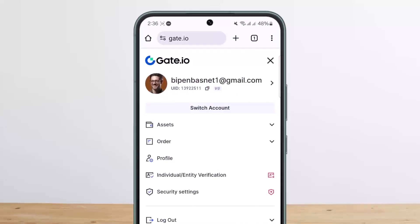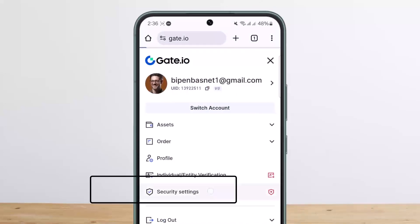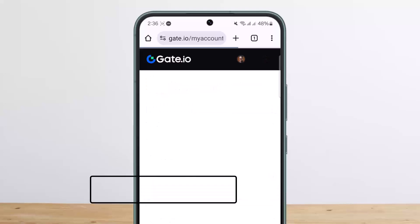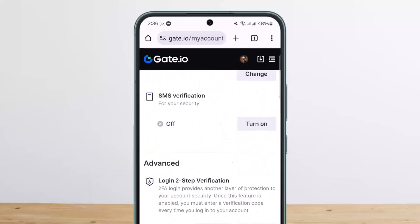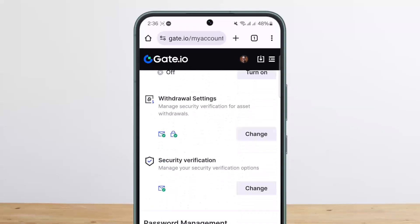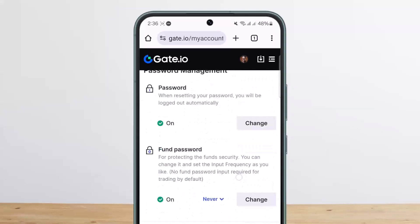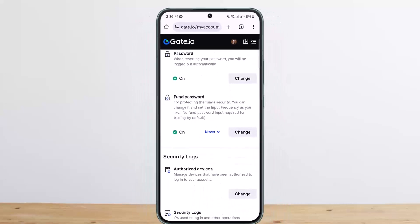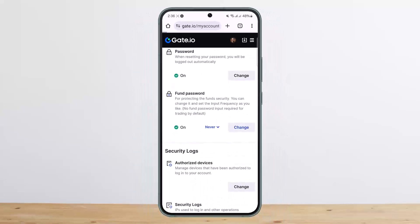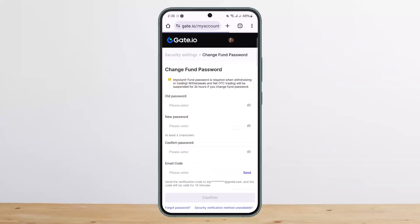You want to tap on the profile icon and then tap on security settings. Once on security settings, you want to scroll down until you find the option that says fund password, and you can see the change option beside it. You want to tap on change.